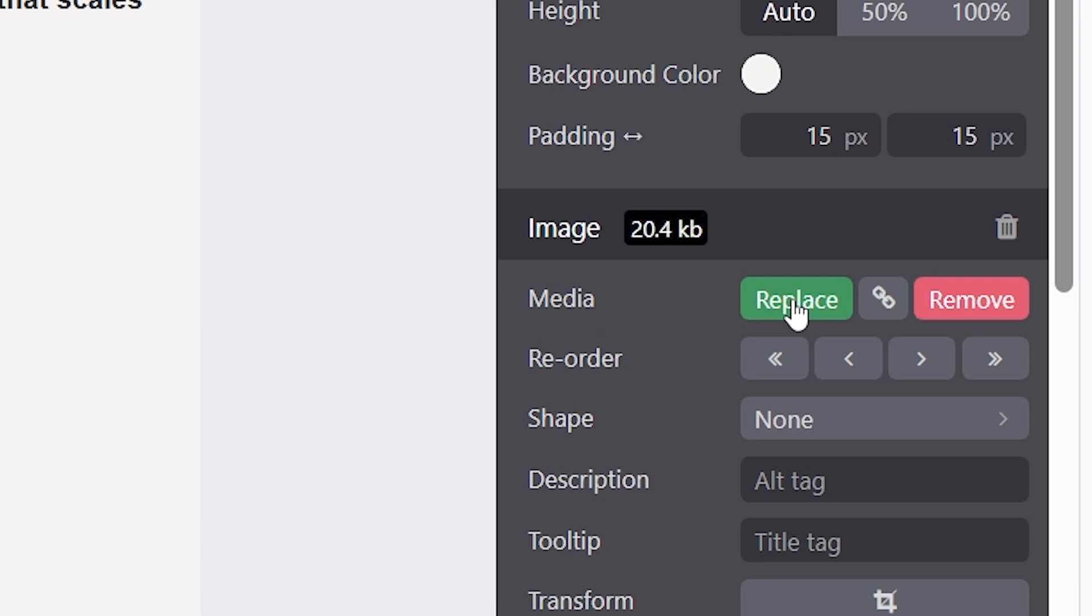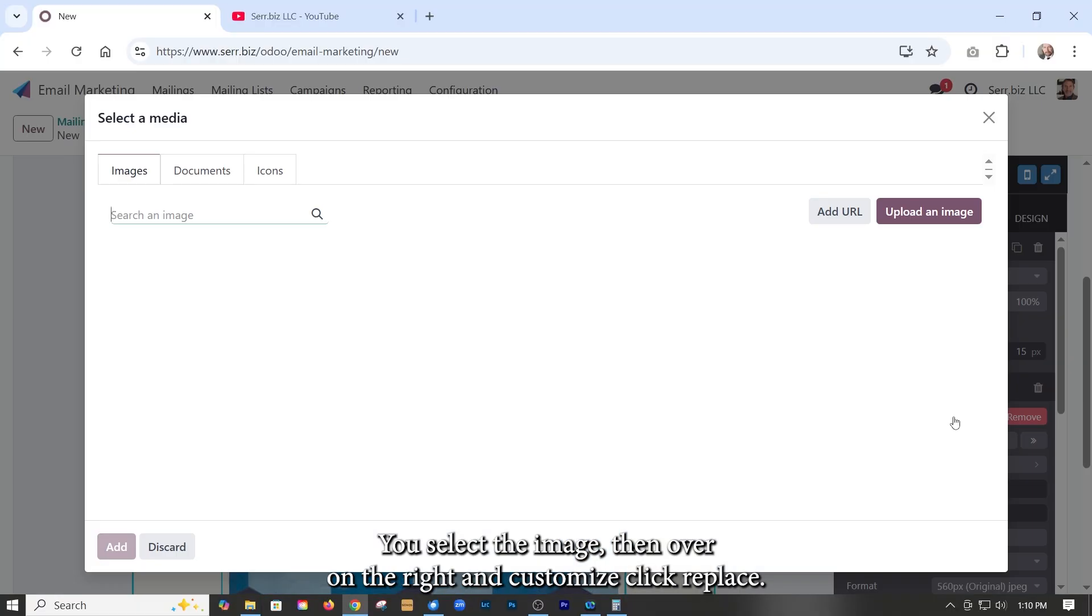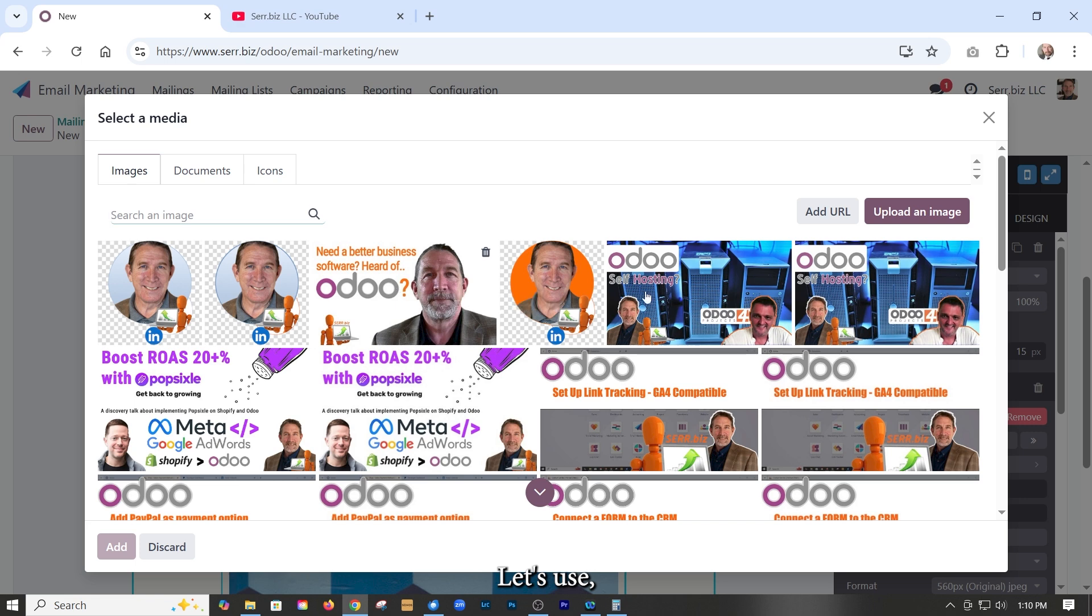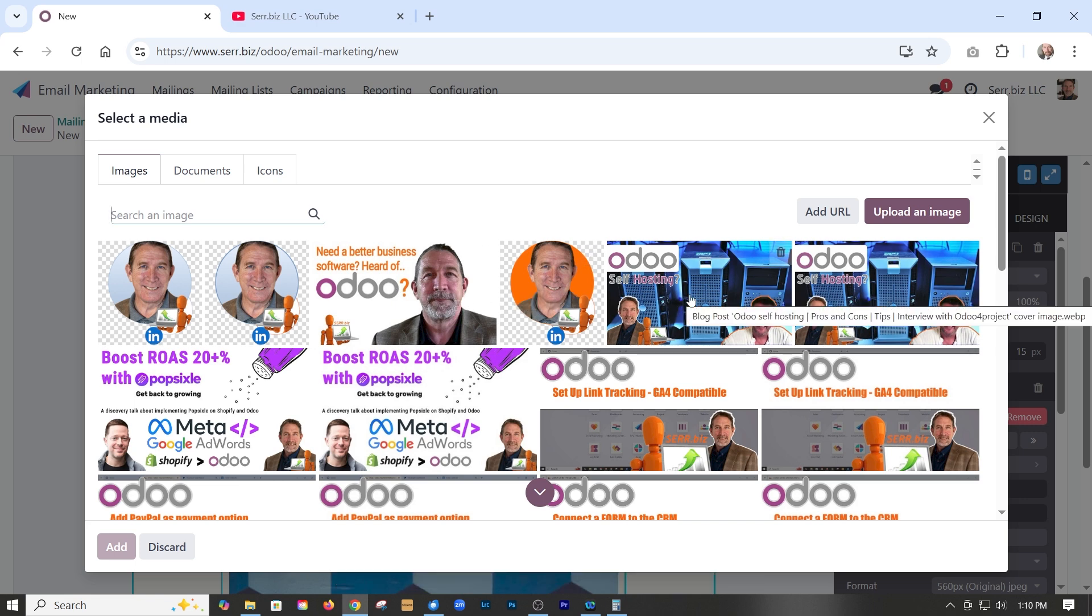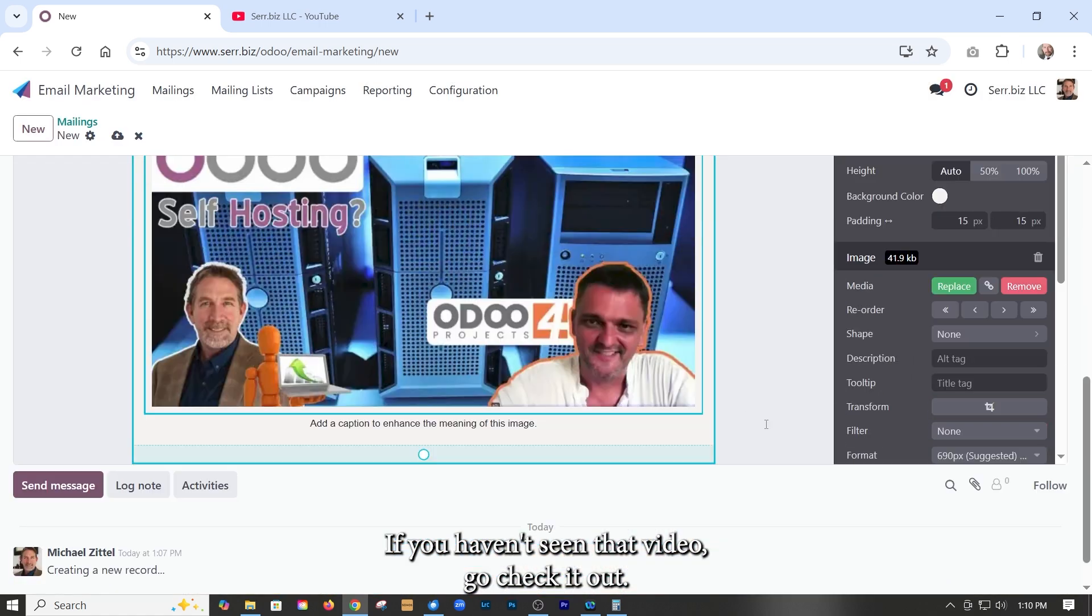You select the image, then over on the right and customize, click replace. It'll pop open the media selector. Let's use our most recent real blog post, self hosting with Odoo. If you haven't seen that video, go check it out.